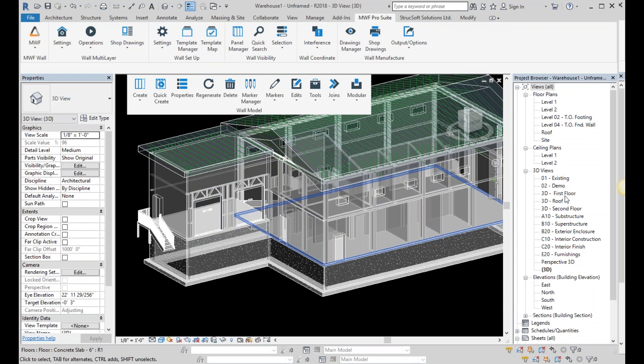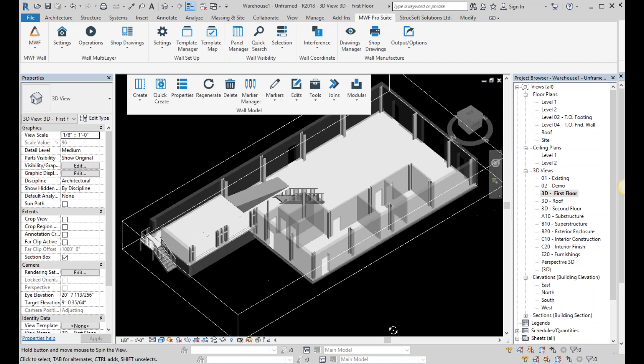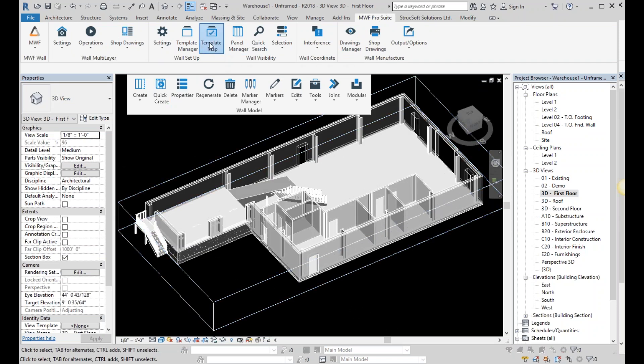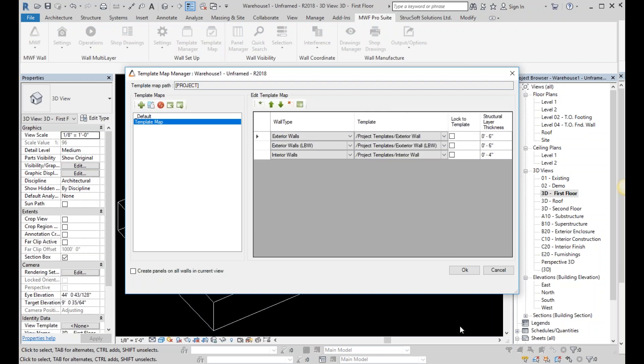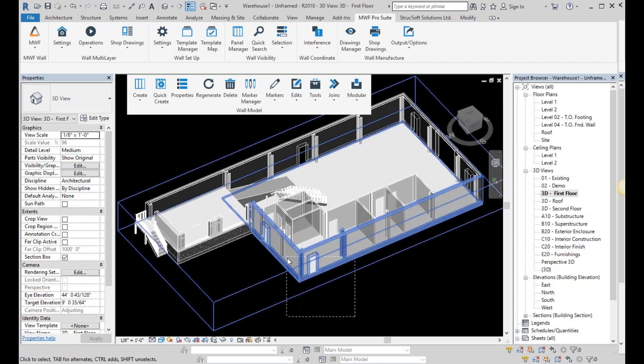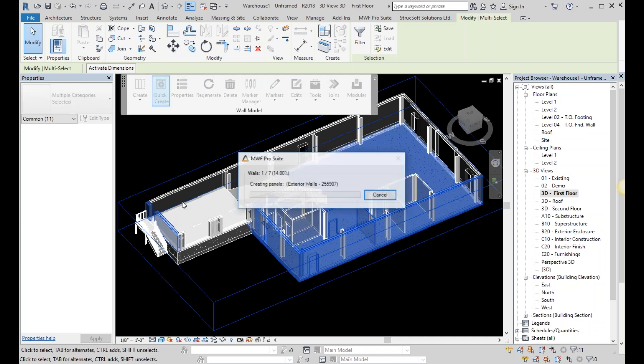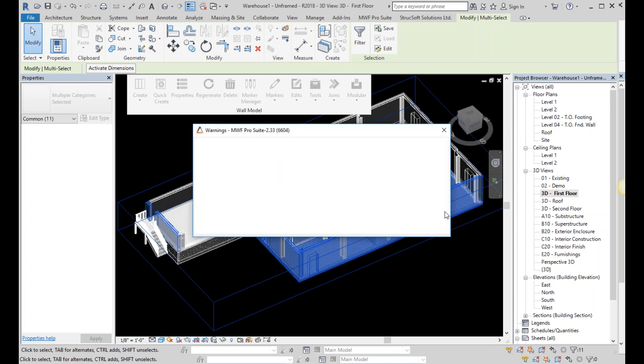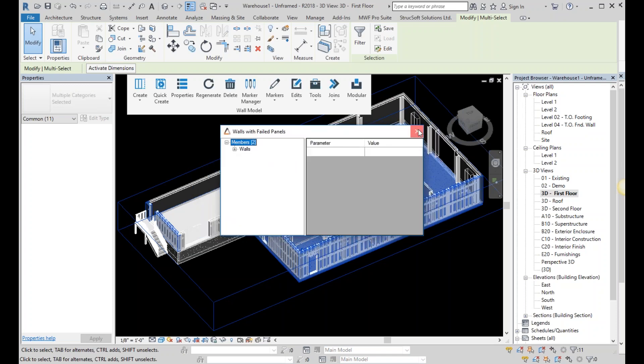We have a lot of capabilities within the software to speed things up for you guys. As you saw me, I manually selected one particular template and applied it to a particular wall. If I go into a little 3D view of the first floor plan over here, you'll notice that we have something we call the template map. What you can do with the template map is essentially map your different wall types to your different MWF templates that you've created. And that way, you can select a wide array of different wall types and simply hit the Quick Create. As you can see, it's creating all seven walls at once. Not only is it creating seven walls, but it's also separating my longer walls into more sizable panels.